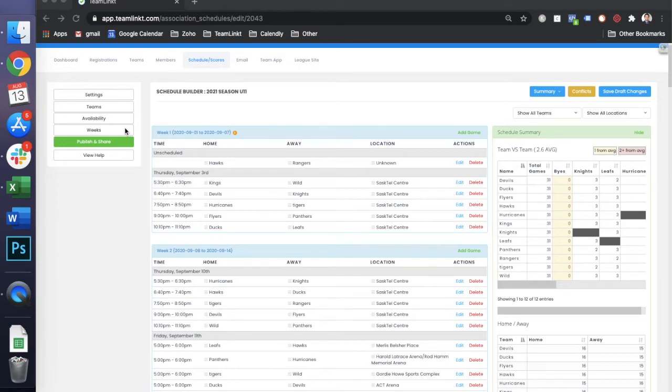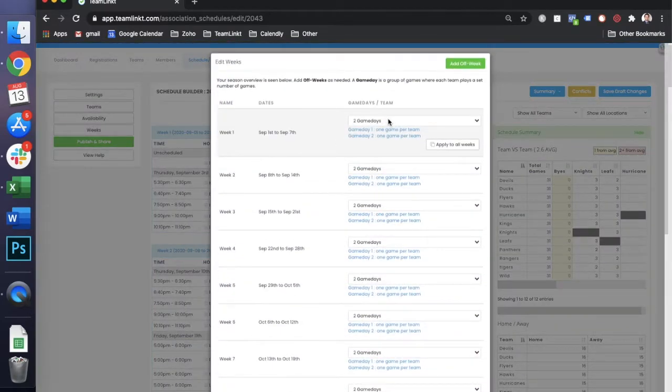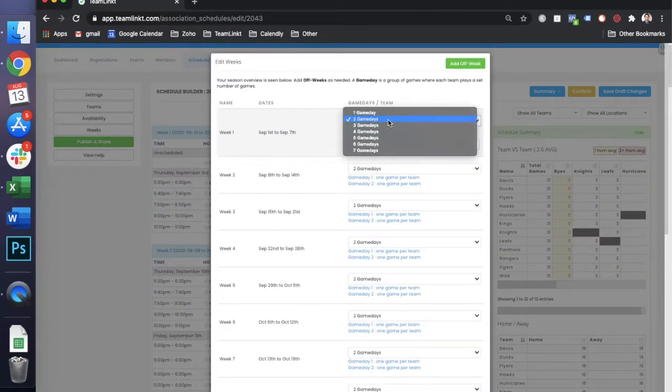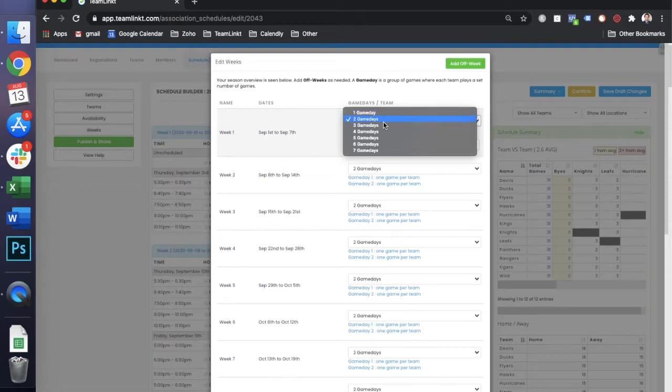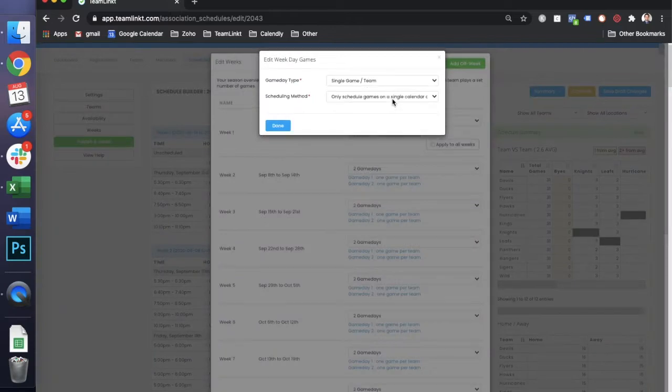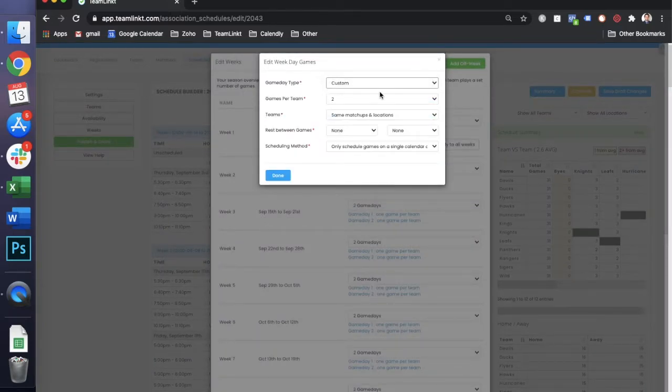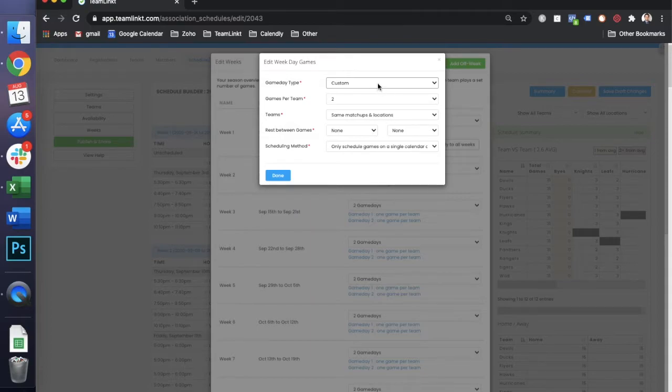The final tab to look at in the schedule builder is the weeks tab. Within the weeks tab, you're going to want to choose how many game days you want per week, and then within that you can customize each game day. These can be single games, double headers, triple headers, or any sort of custom settings that you need.